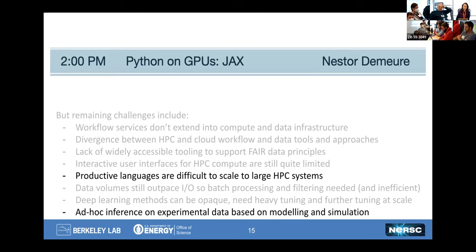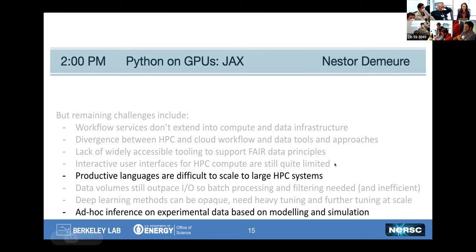We've got an exciting agenda. We had a somewhat stunted start with the AV problems, but there's definitely a lot to come. So stay tuned for it all.